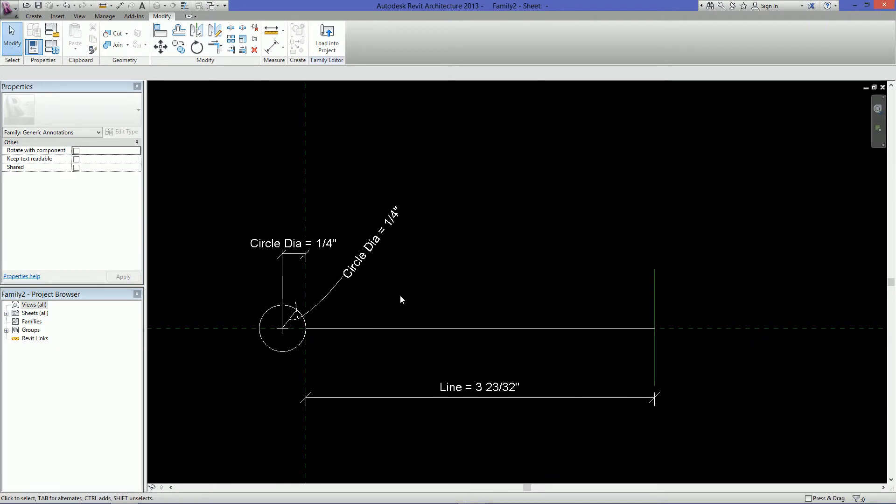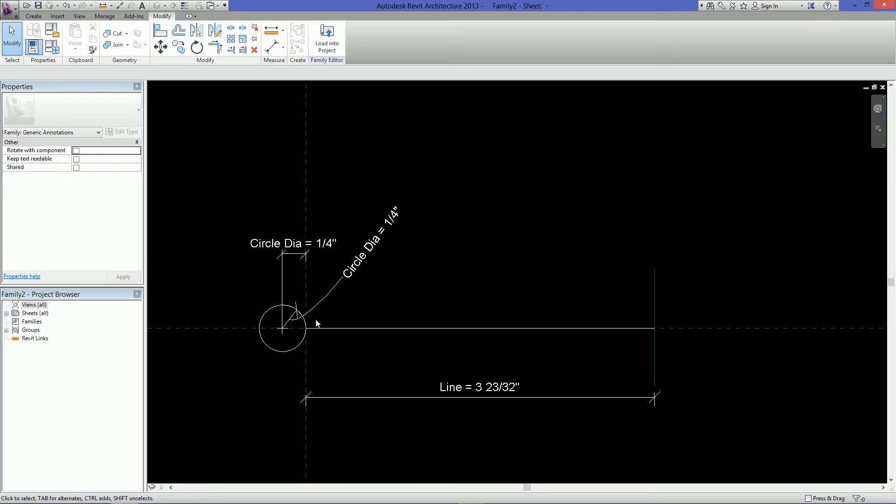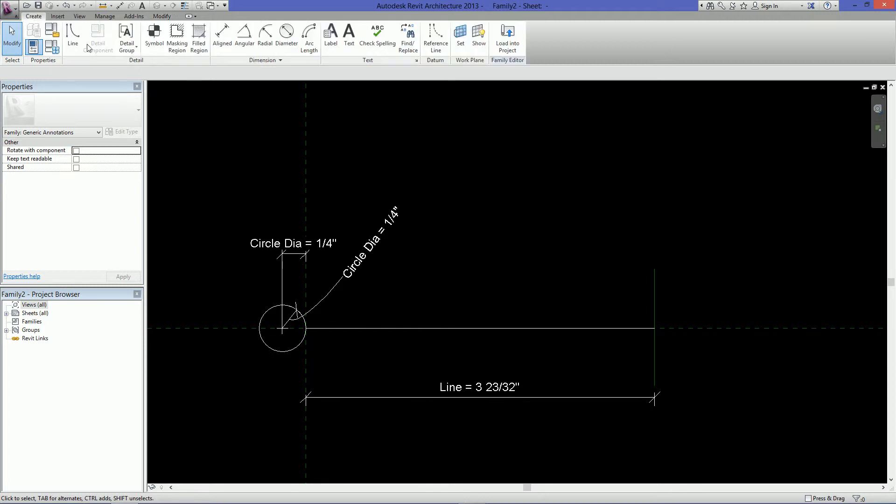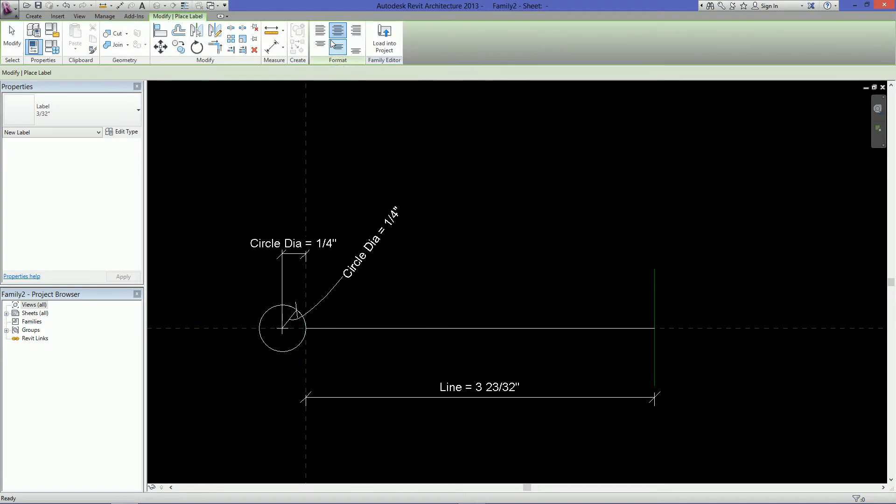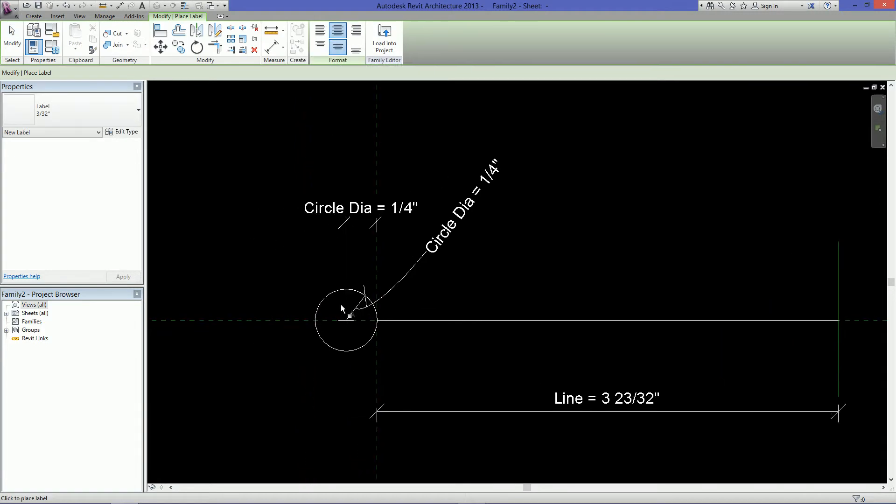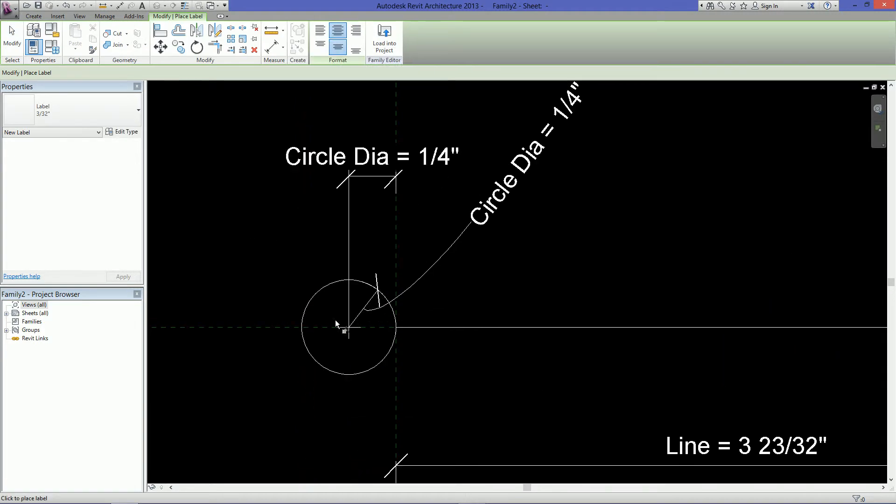So now we need some text. So we can't just place text in here because when we bring it into our project, we won't be able to edit it. It'll just be static text. So what you need to do is create a label. And if you go to create and right next to text you'll see label. And just click label. And really just click anywhere.